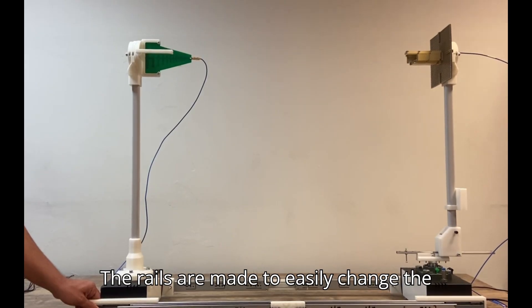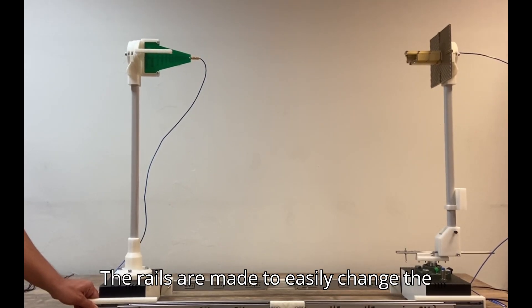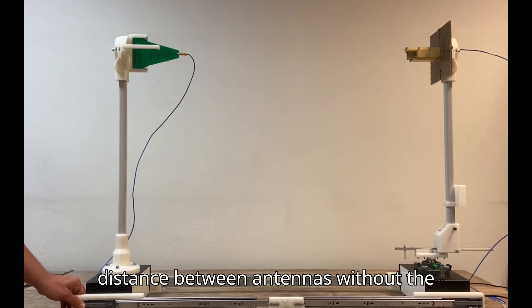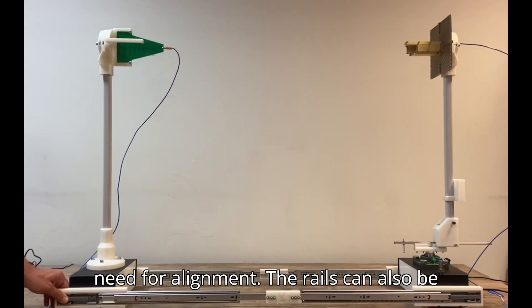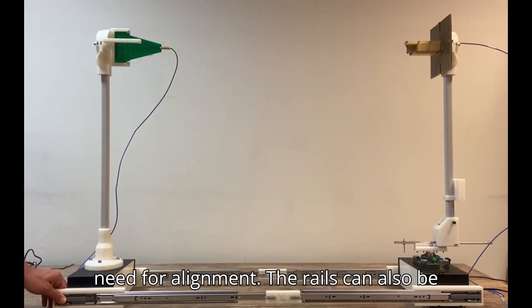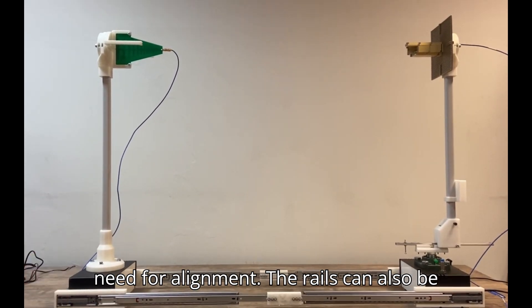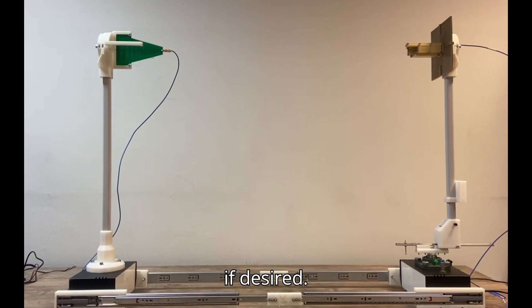The rails are made to easily change the distance between antennas without the need for alignment. The rails can also be removed if desired.